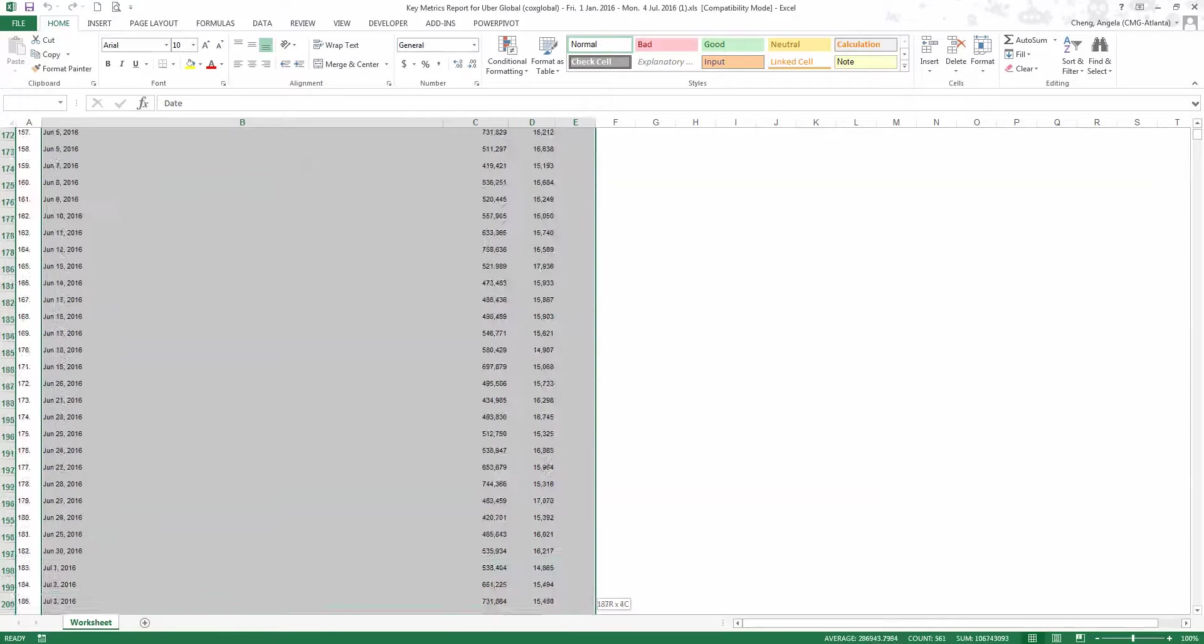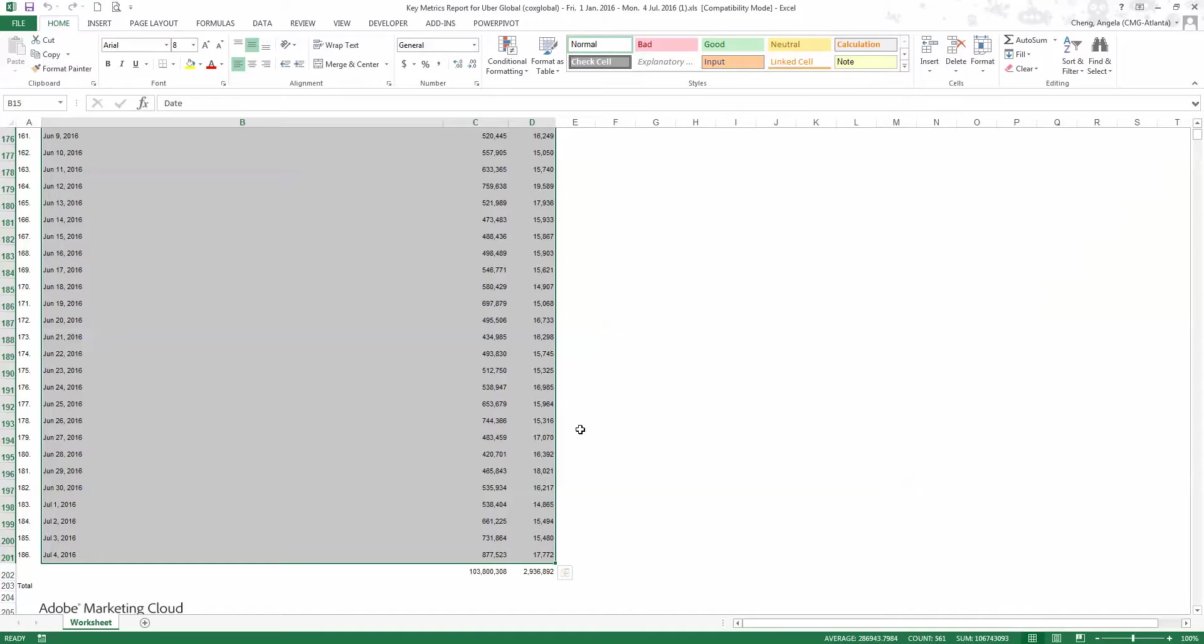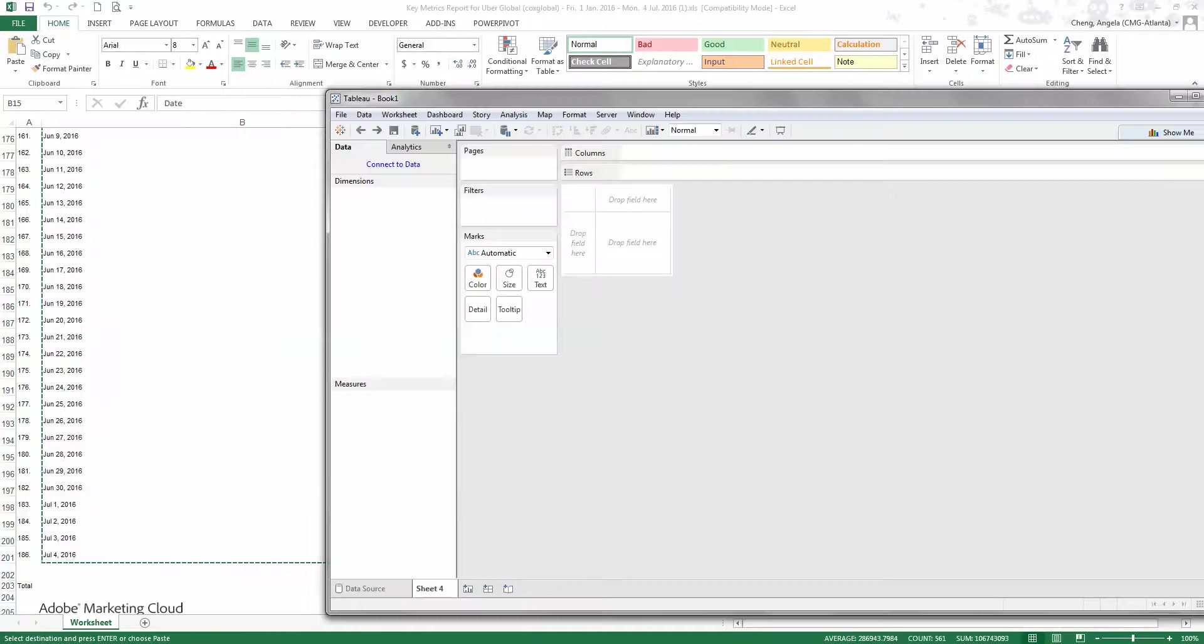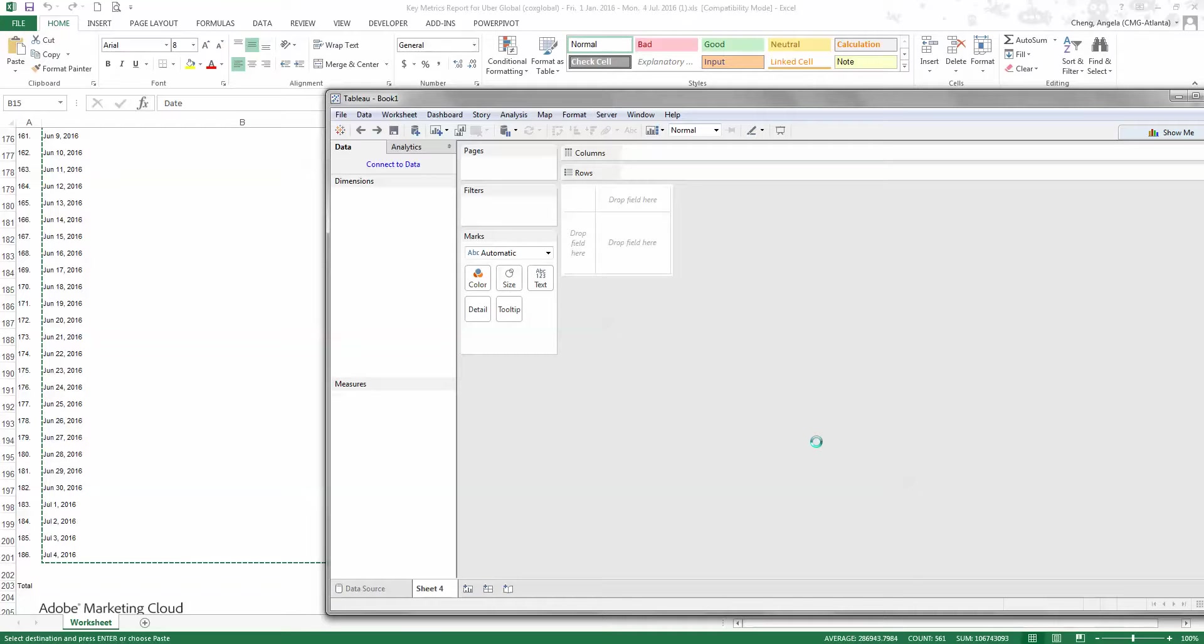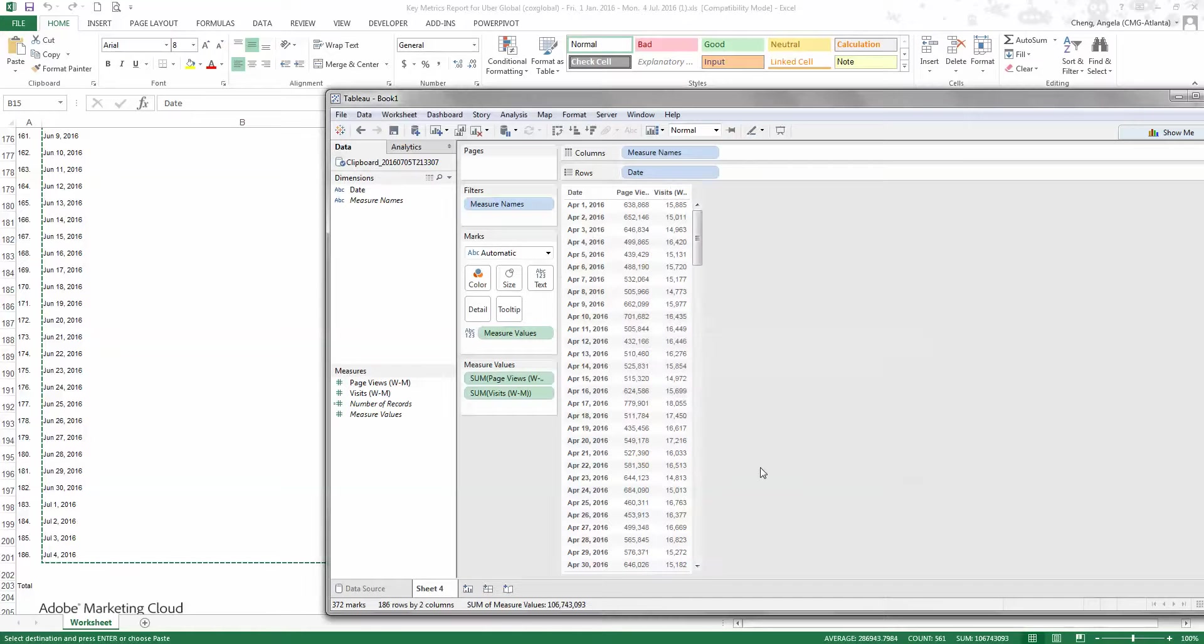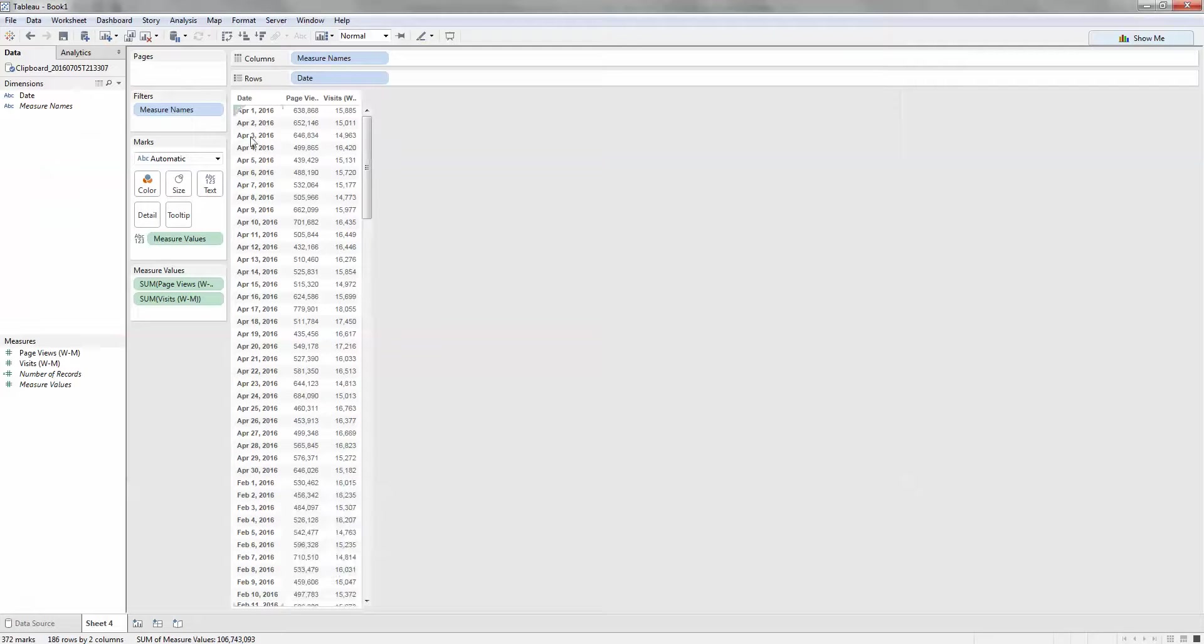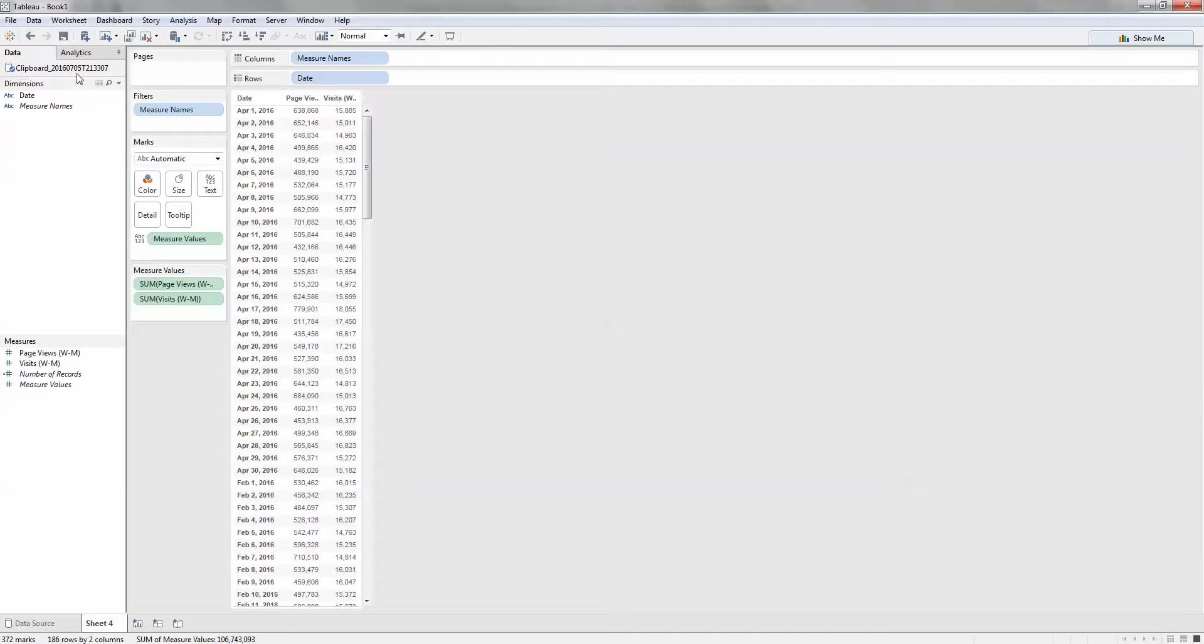Right now we have this table and I just do Ctrl+C, then I go to an empty Tableau file and do Ctrl+V to copy paste. Now it displays the header and the table and creates a clipboard connection.